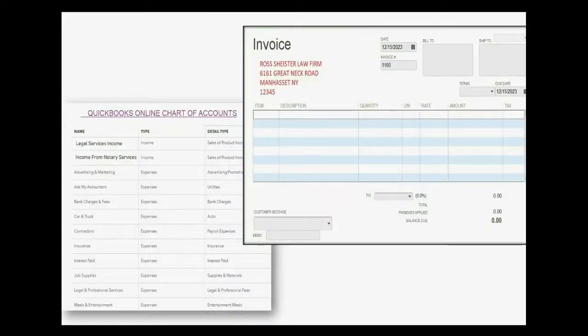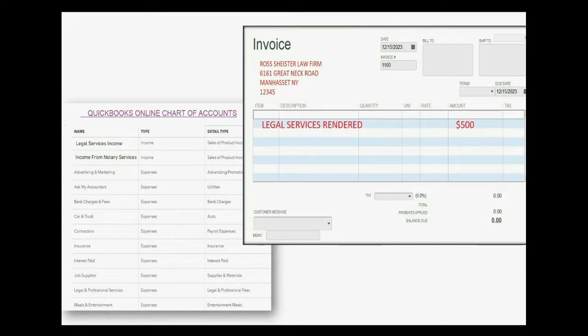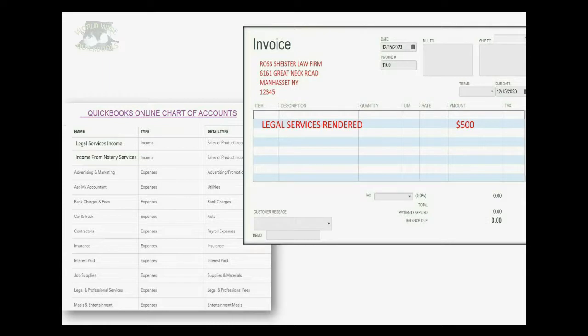So, this is our chart of accounts on the left, and on the right is a general example of an invoice. When you create the invoice in QuickBooks Online, you will list the item that you're charging the customer for and put the money amount on the same line.